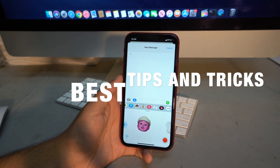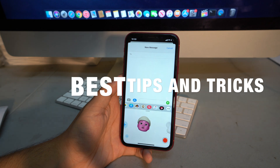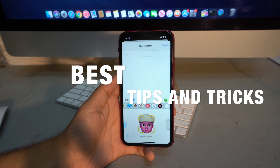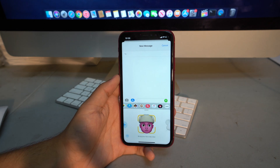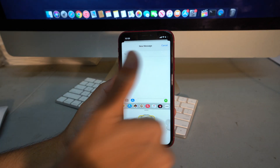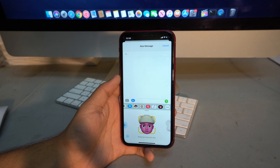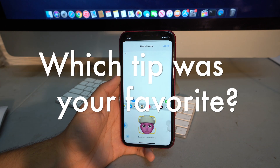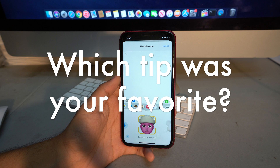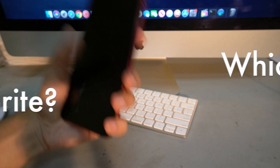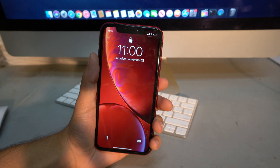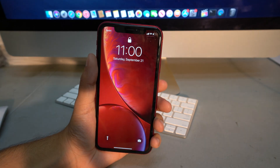That was it for the best tips and tricks for the new iOS 13. If you liked this video, give it a like, subscribe, turn on the notification bell, and leave a comment below on which tip was your favorite. I'll see you in the next video.